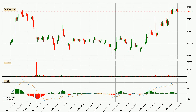Jumping to the hourly MACD, the MACD line is below the signal line, which shows that the current trend is on the downside. The MACD histogram shows that the momentum is currently strong and it could be expected the price to go further to the downside.